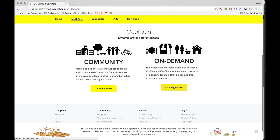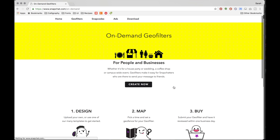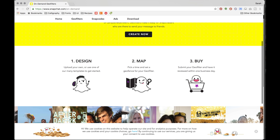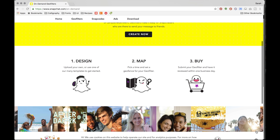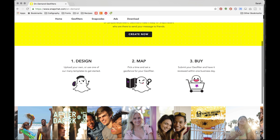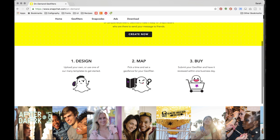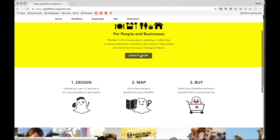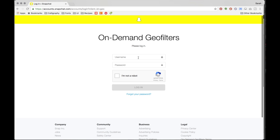Click on 'Learn More' for on-demand. If you scroll down, you'll see the three steps: you design it, you select an area on the map, and then you click buy. Go ahead and click 'Create Now' and log into your Snapchat account. If you don't have one, they're free to create.